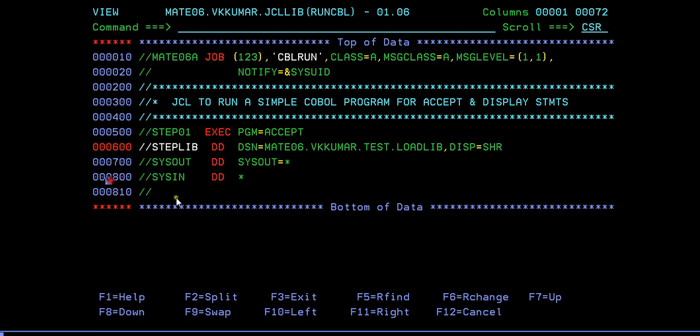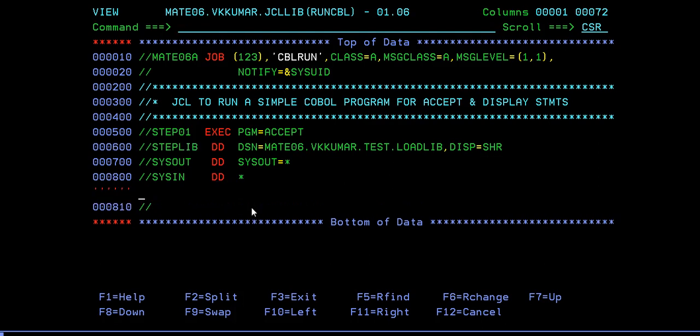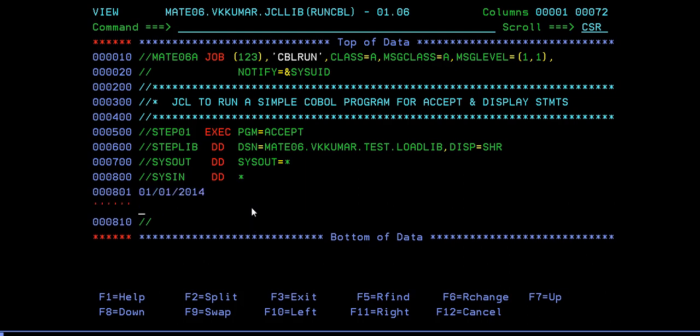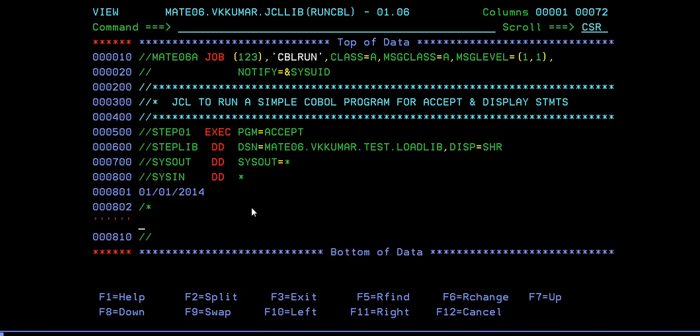This is your JCL, and that can be done using SYSIN DD star. What we do is here you need to insert your date. It could be MM/DD/YY. I'm trying to enter SYSIN 01/01/2014 and end with star forward slash star, and submit.